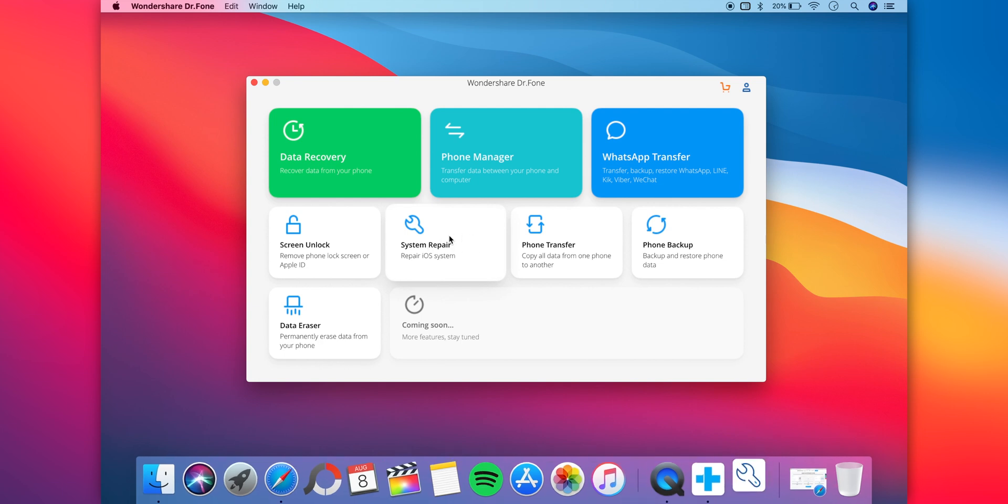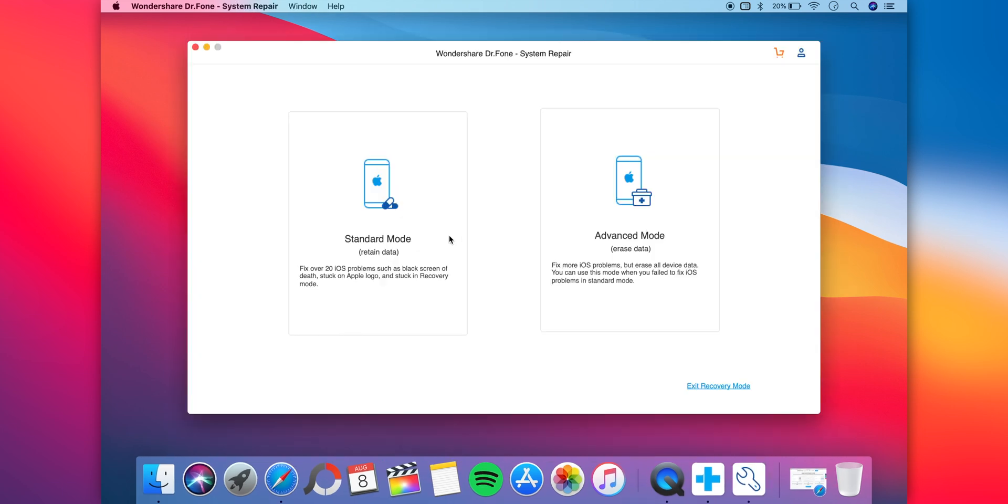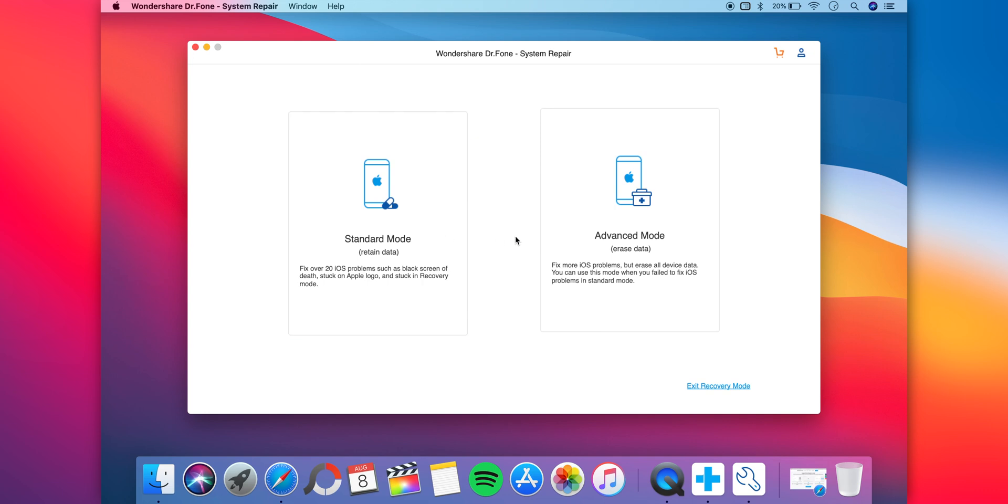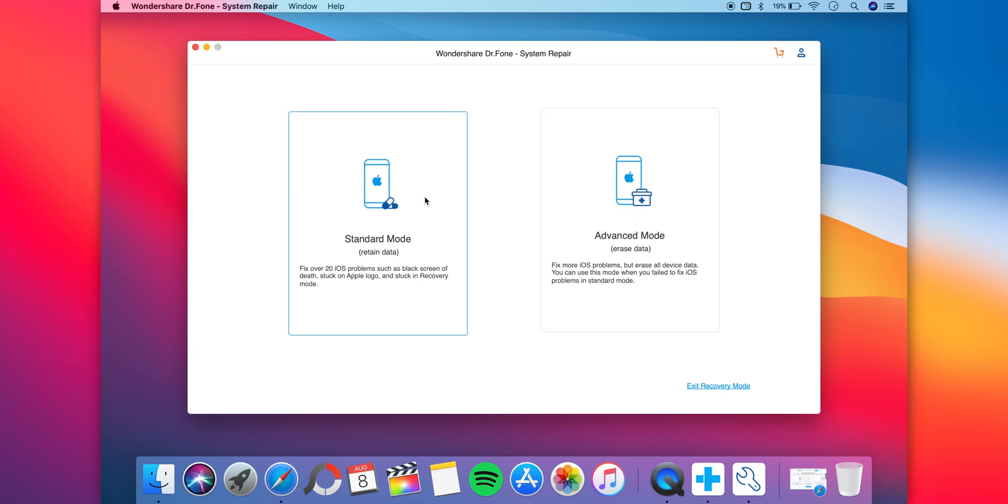Click on it and launch the app. You have these two options right here: standard mode and advanced mode. You can basically fix any problem like boot loop or DFU mode using standard mode, but if you still face an issue, use the advanced mode which resets and restores your entire iPhone. You also have the option to exit recovery mode from the bottom right.